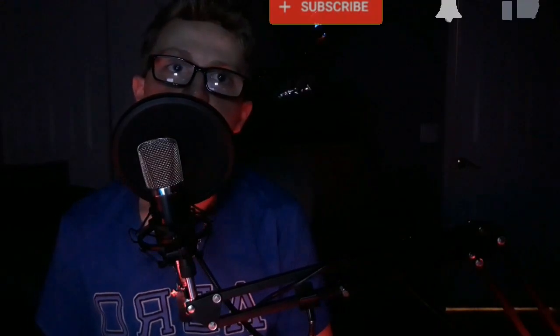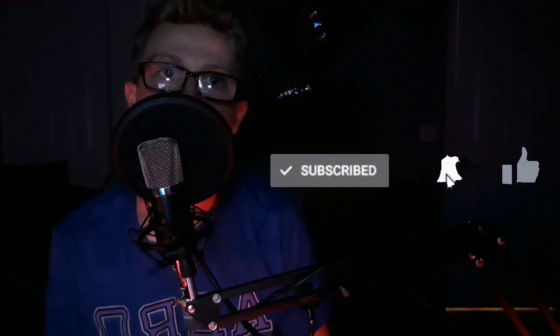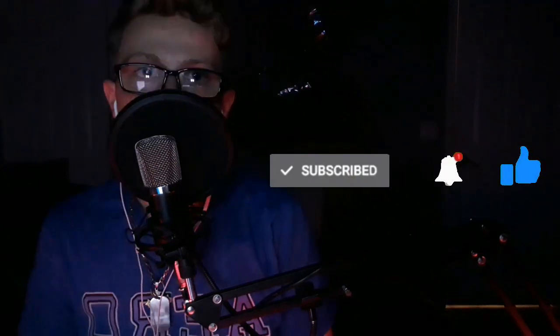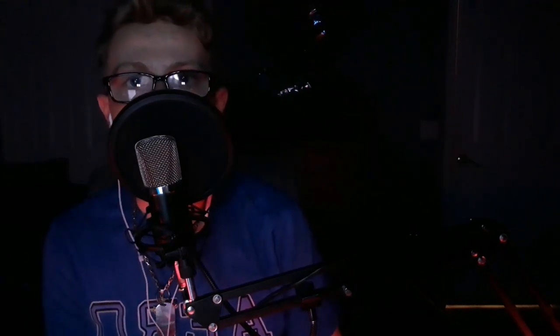Thank you so much for watching. If you did enjoy, please hit the like button, subscribe, and turn on notifications. I hope you found what you were looking for. This is Chlitical, signing out.